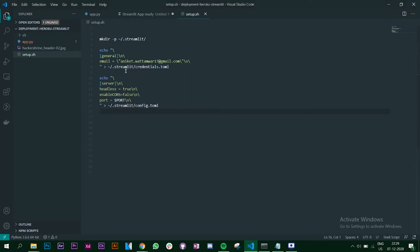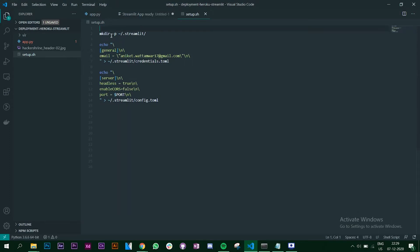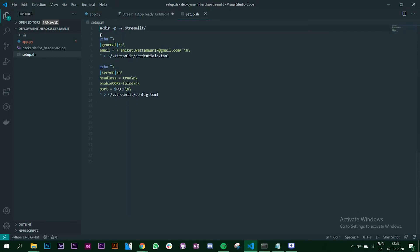These are the commands for the setup.sh file. You have to specify your email ID over here - make sure you change it to your own. The other things you can keep the way they are. This is your setup.sh file.